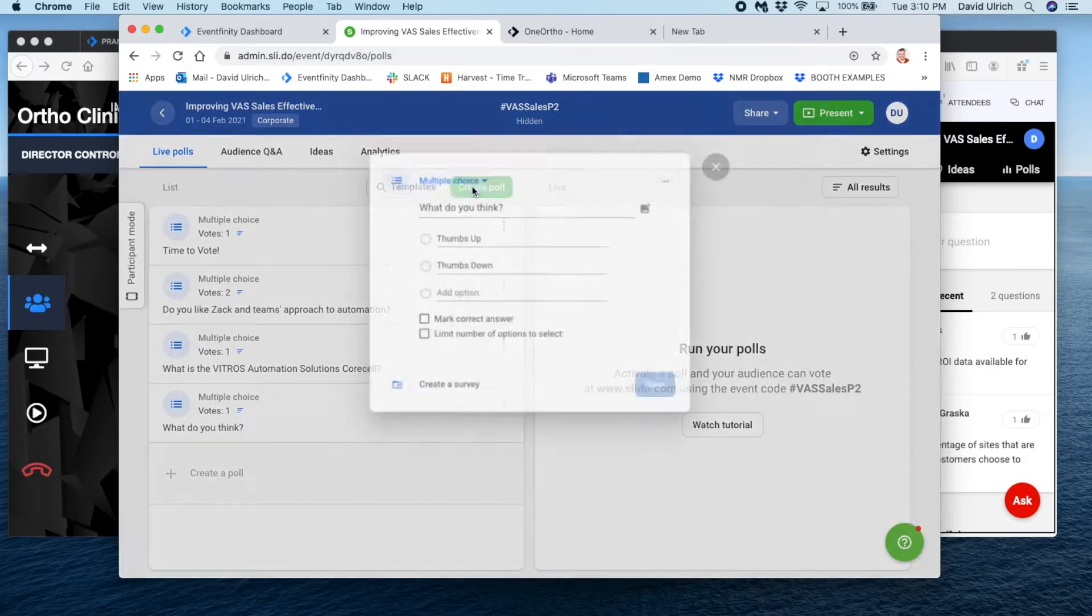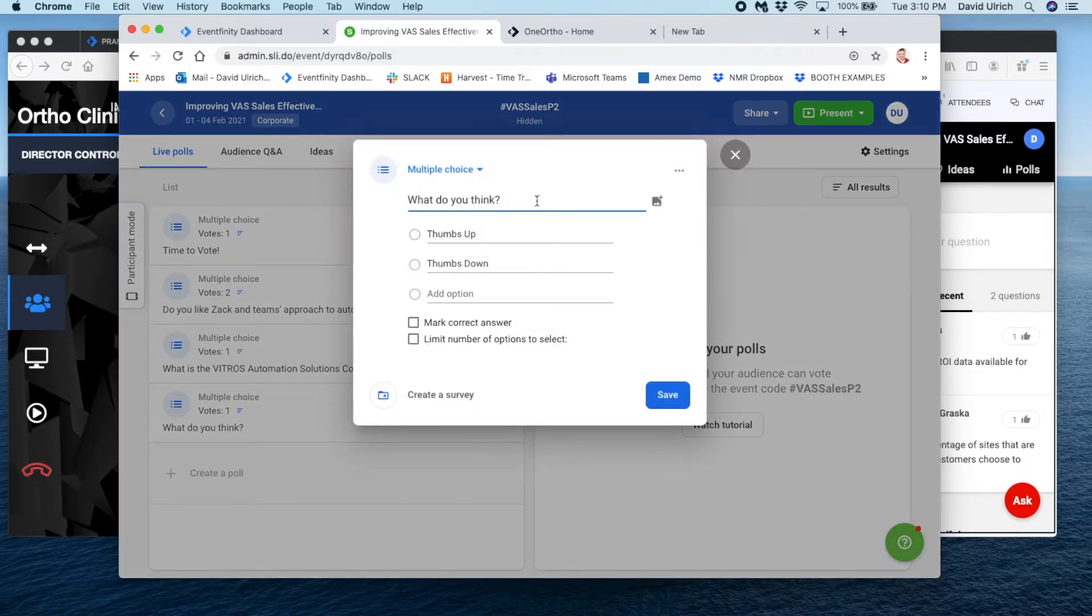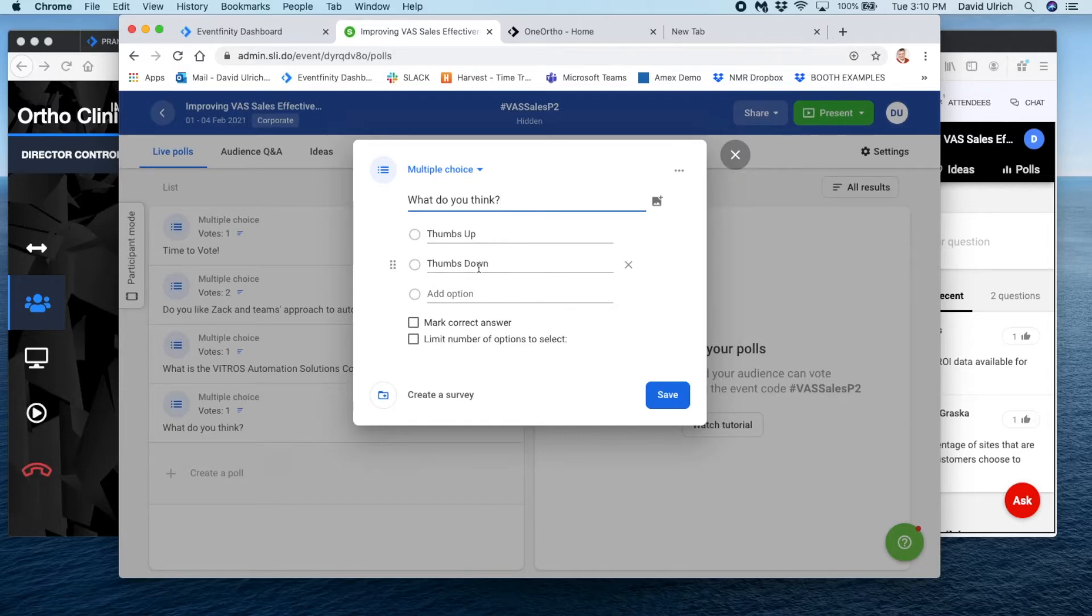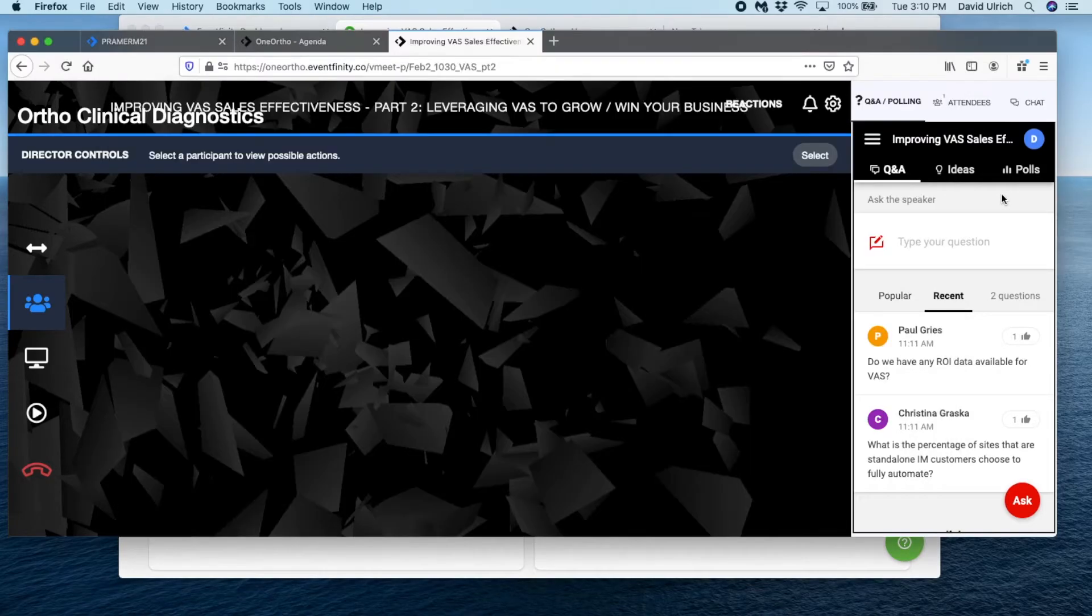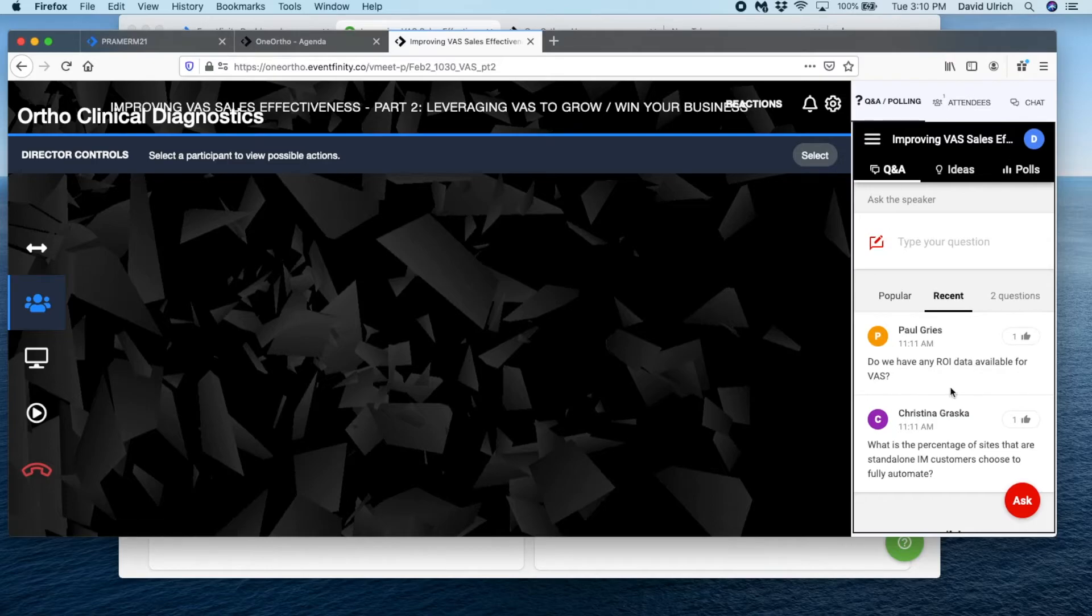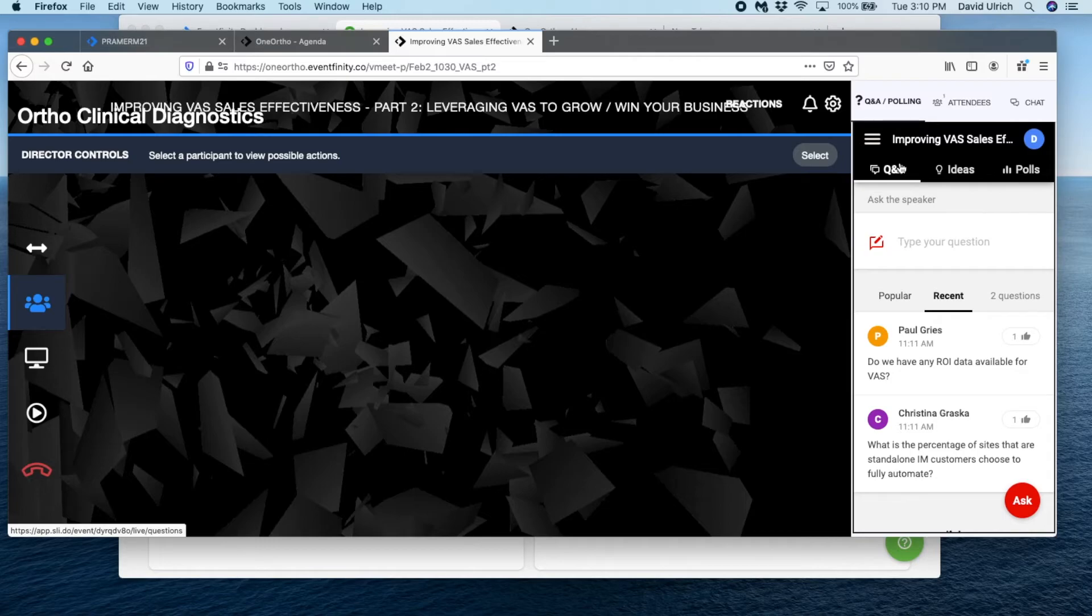We also have what do you think, thumbs up, thumbs down. The reason that we're polling always on Slido is because it's the only thing that's recorded for you on the back end for analytics for your show. But it also really allows engagement for your audience members to see what's happening.